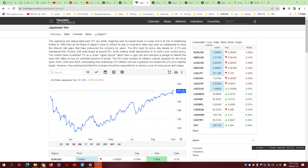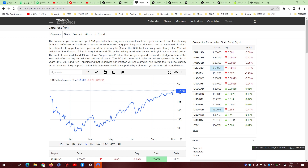Why is Japan applying the YCC policy? We all know the Japanese economy has gone through more than a long decade of economic recession and deflationary economic pressure. It's been very difficult for the Japanese economy to revive itself. To prevent such catastrophic consequences, the Bank of Japan decided to introduce the YCC, starting from around 2014.